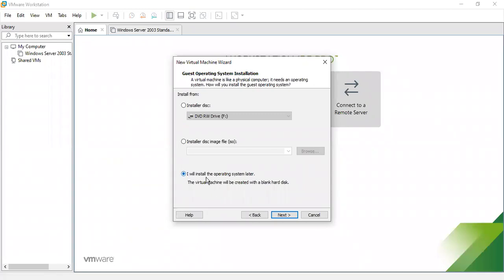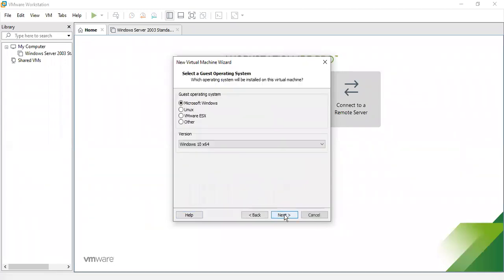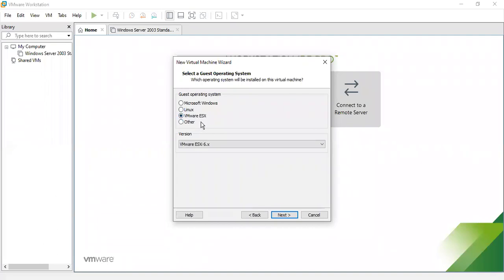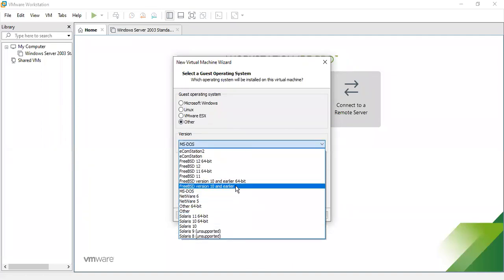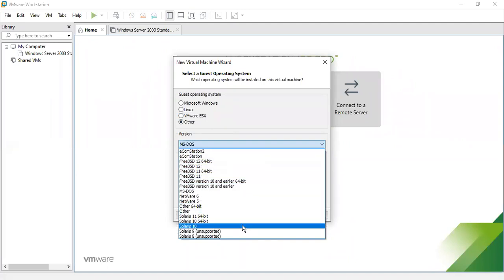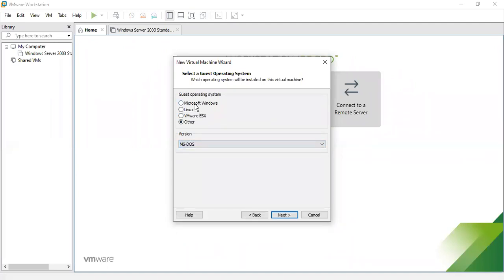Click Next. In this step you have to select the guest operating system — whichever OS will be installed on the virtual machine. You have different options: Microsoft Windows, Linux (which I discussed yesterday), VMware ESX, and some other operating systems like Solaris and FreeBSD.